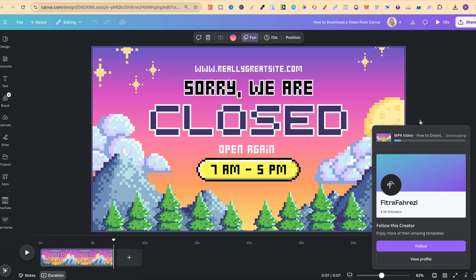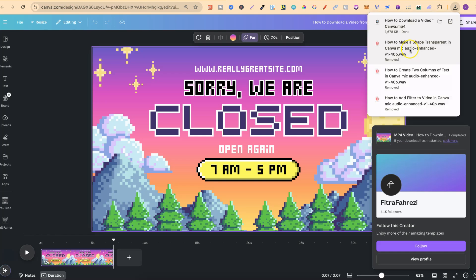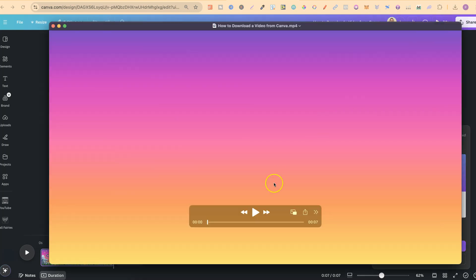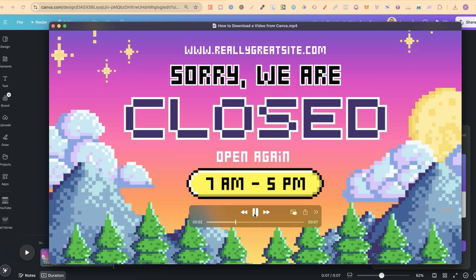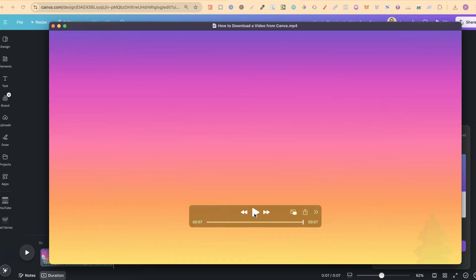Then once this is downloaded we can open this and take a look. Now that's downloaded, let's click on there just like that, then we can click play so we can see what our video looks like and it looks pretty great.